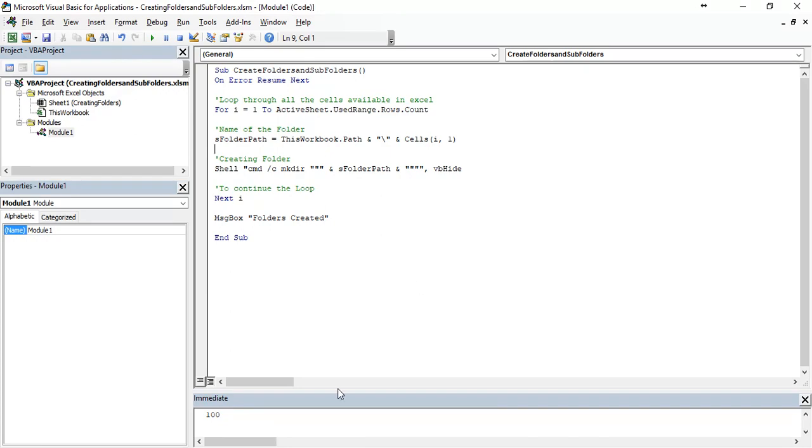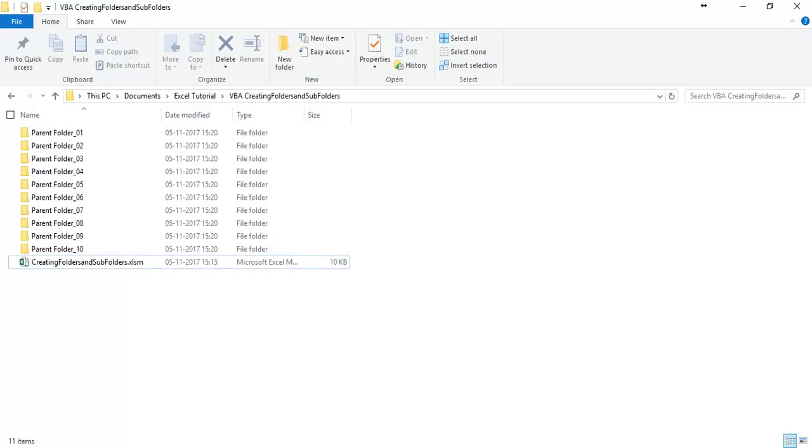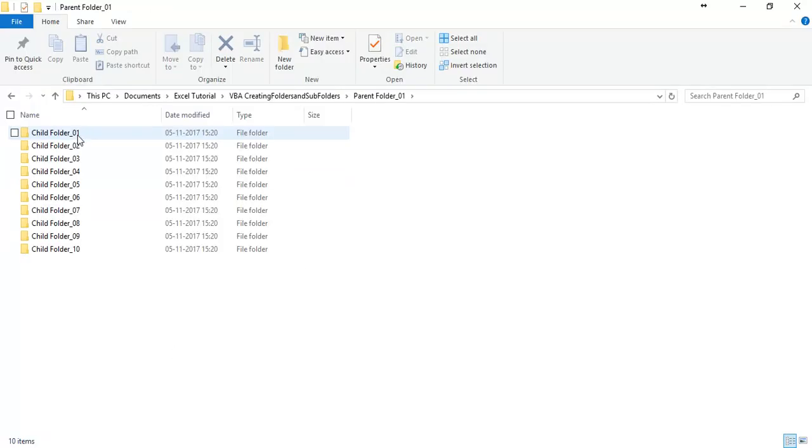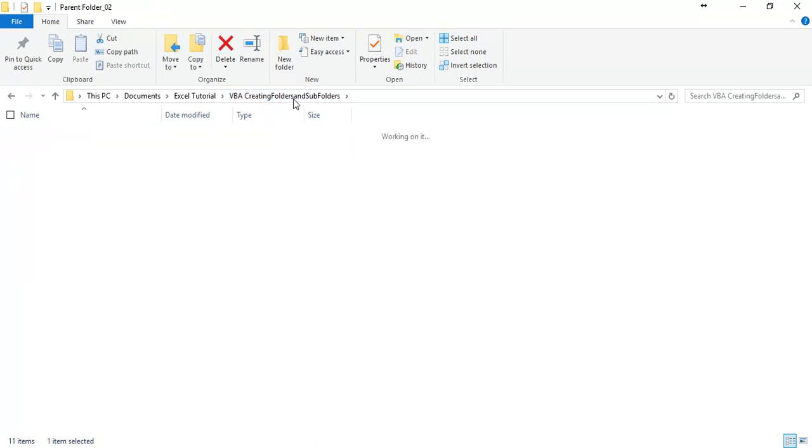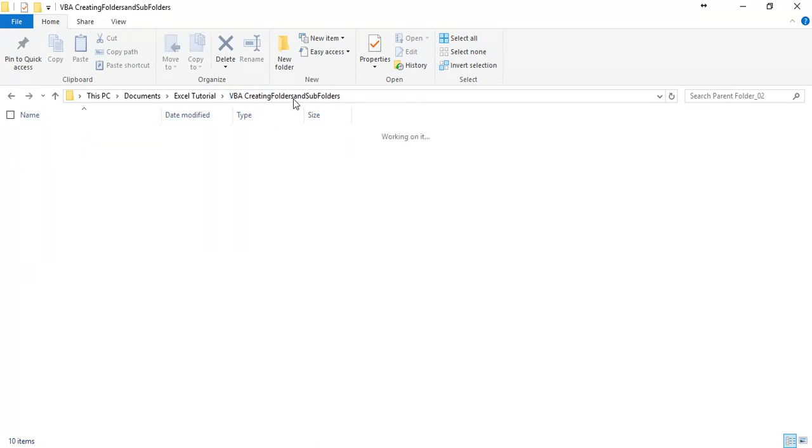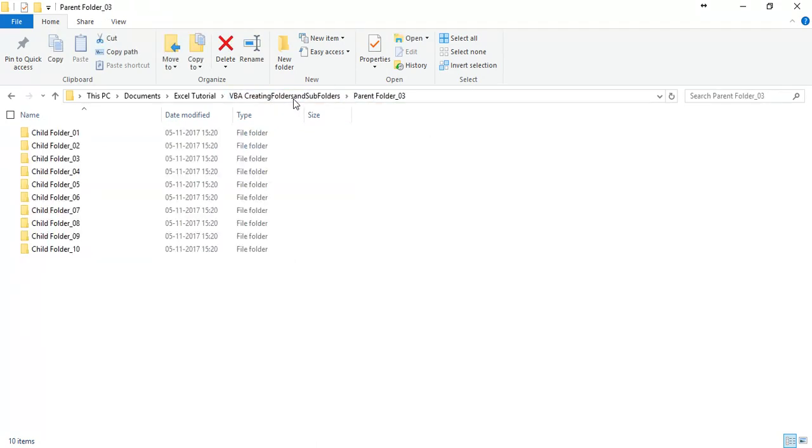Let's check the folder. We have 10 parent folders and each has 10 child folders. Code has run successfully.